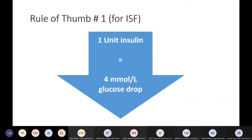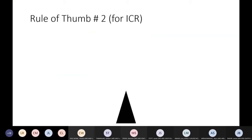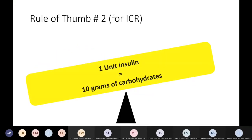Remember: one unit of prandial insulin, which is the rapid insulin, can drop glucose by 4 mmol. This is a rough safety-net rule — it works for the majority of people, especially if they are insulin-naive. The rule of thumb for insulin-carb neutralization is that one unit of insulin can neutralize 10 grams of carbs.